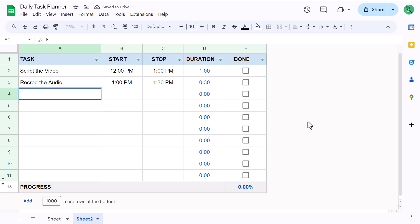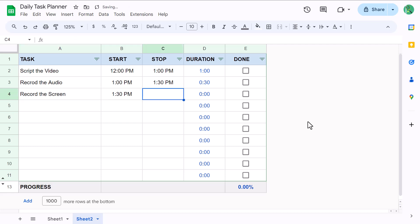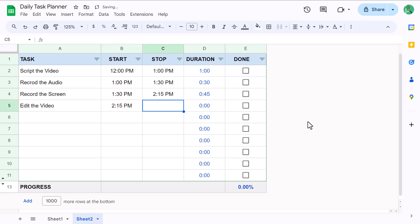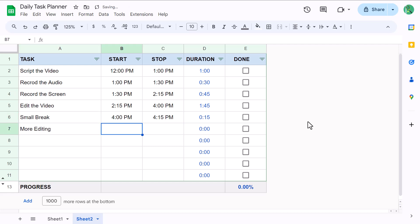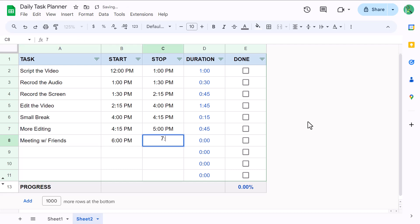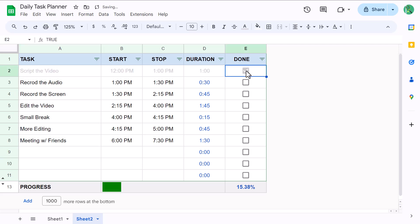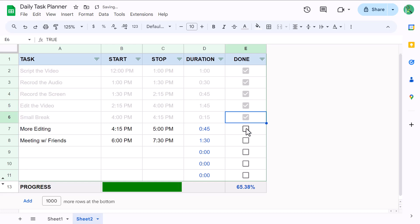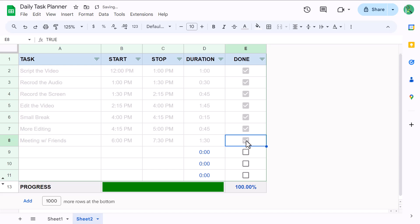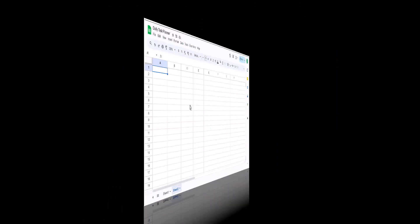If you're like me and you like to schedule and plan out your tasks for the day, then I'm going to show you how to build this simple but super useful daily task planner in Google Sheets. With this tool, you can list out your tasks, indicate the start and stop times, the duration calculates automatically, and as you complete each task, it's automatically grayed out and you can even see your overall progress displayed at the bottom. And it's a fairly quick build. So if you're ready to build it, then let's get started.